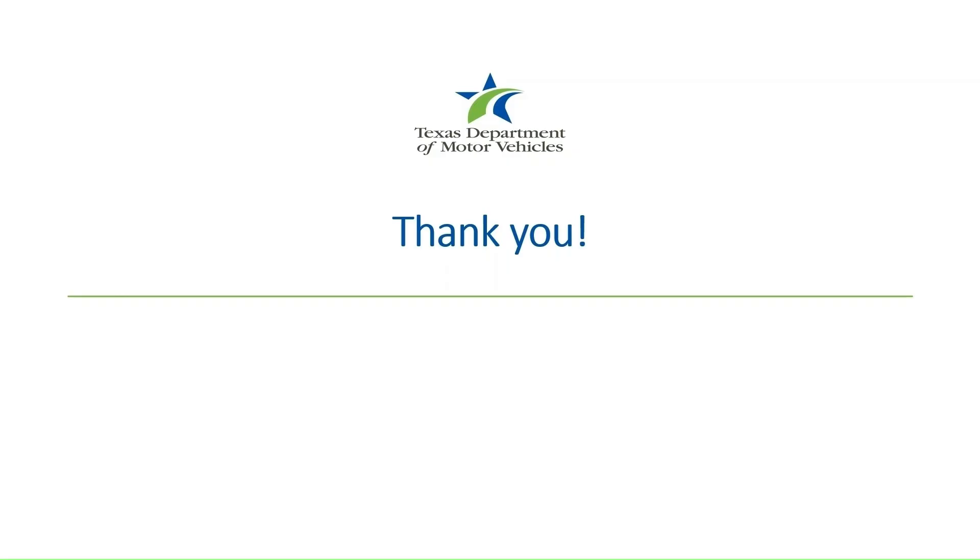And that wraps up this training. We covered how to receive inventory in IMS and print out the Inventory Order Receipt. Locate our other IMS training videos on our YouTube channel or on our website. Thank you for watching, and we'll see you in the next session.